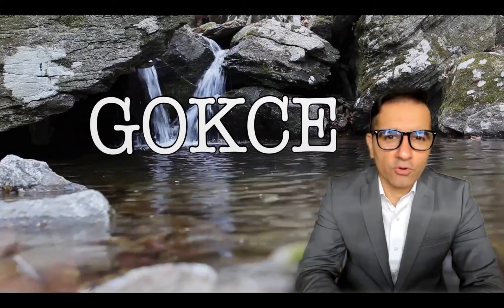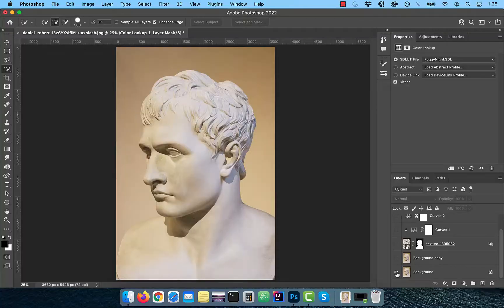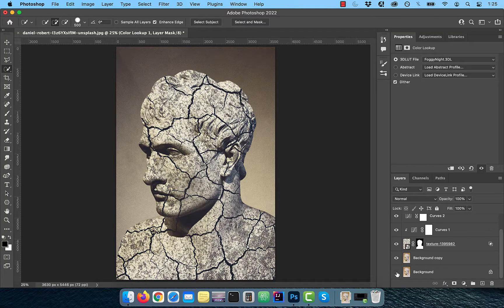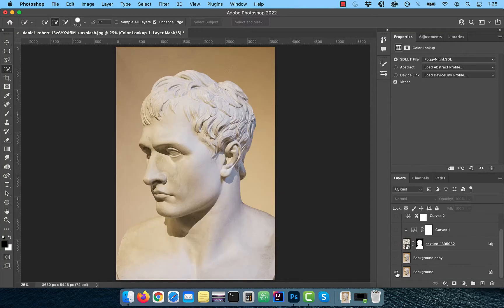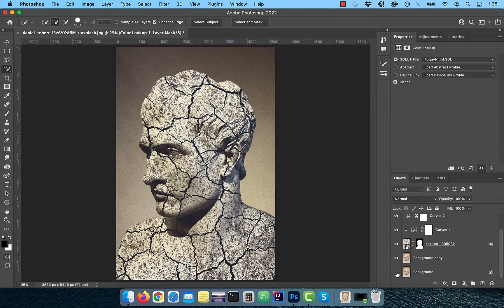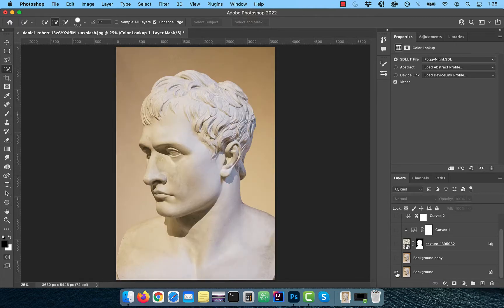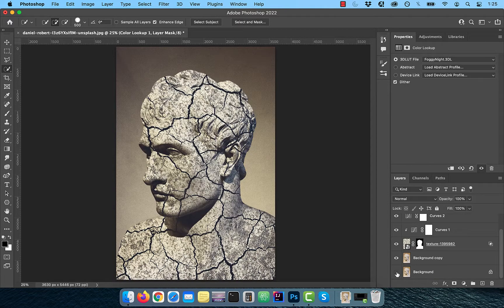Hi guys, this is Abhi from Gokche Design. In this video, you're going to learn how to blend texture with an image in Adobe Photoshop.